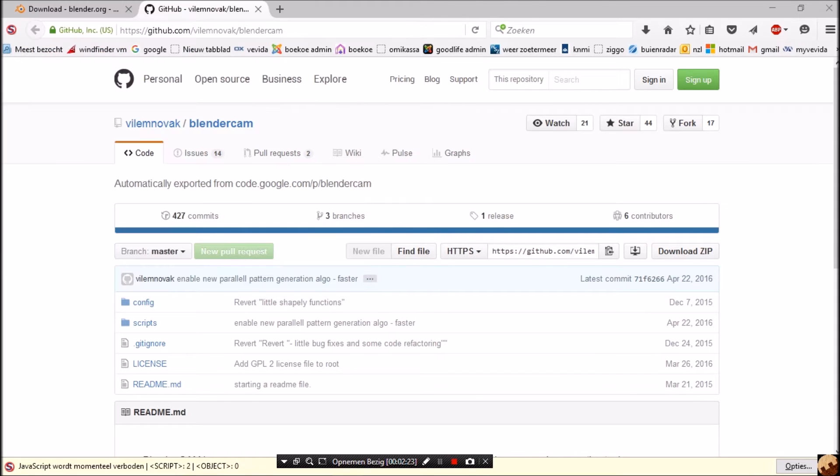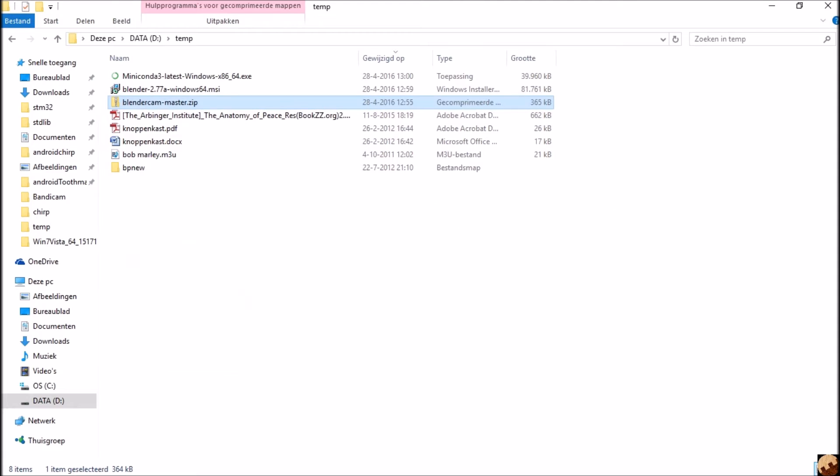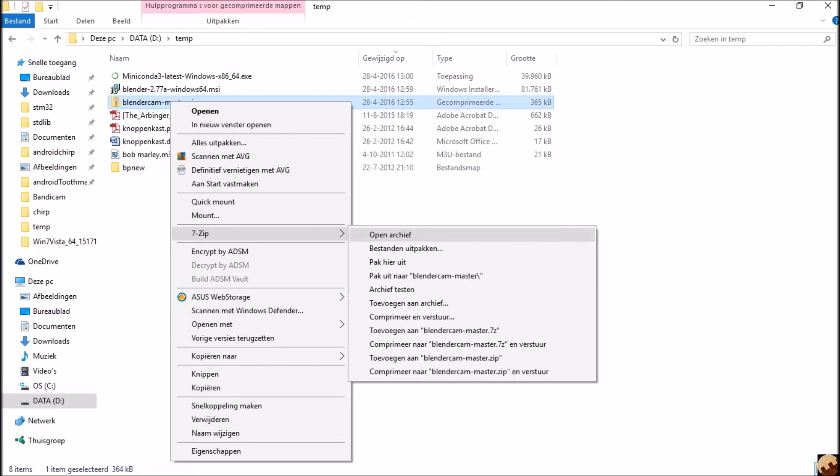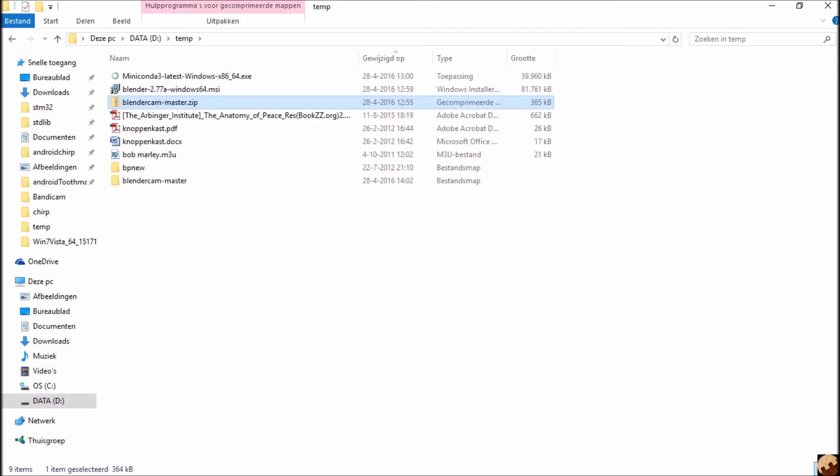So I cancel now. Then we go to the temp, there it is. We say extract here, there they are.